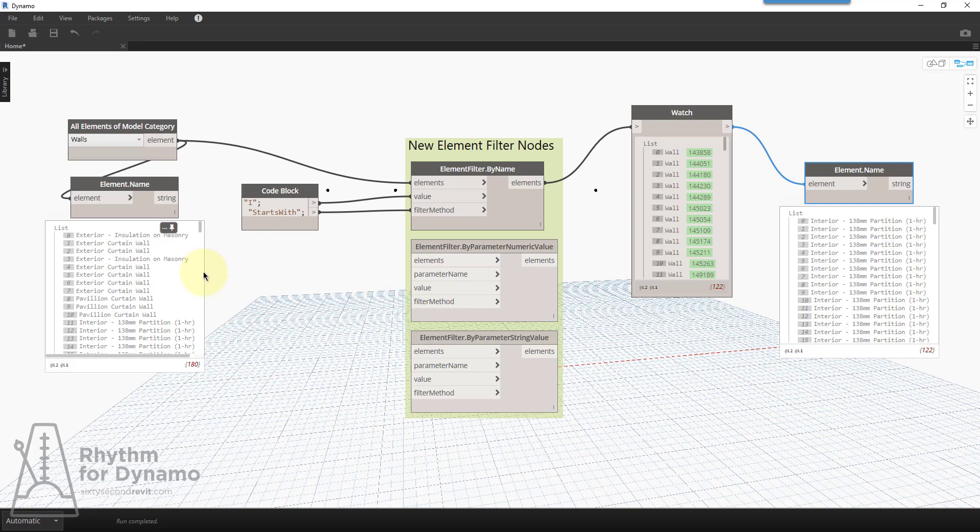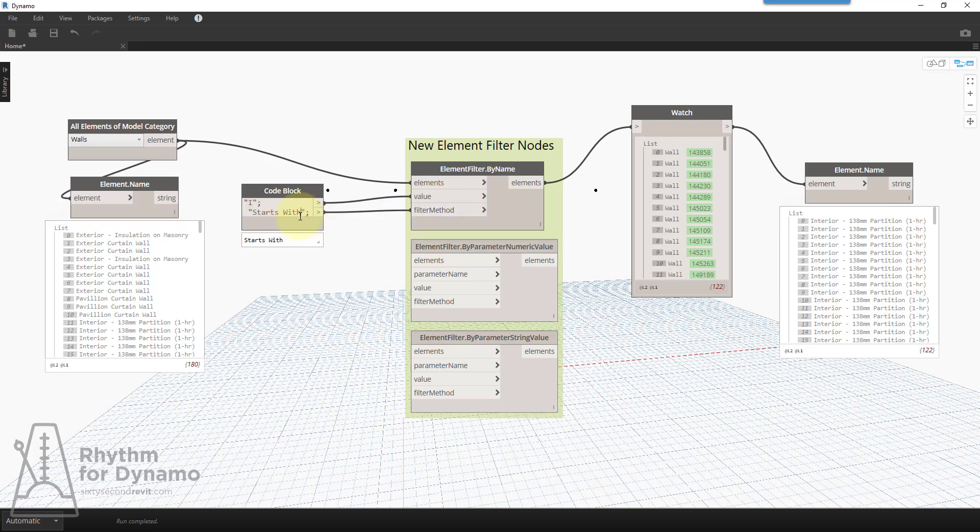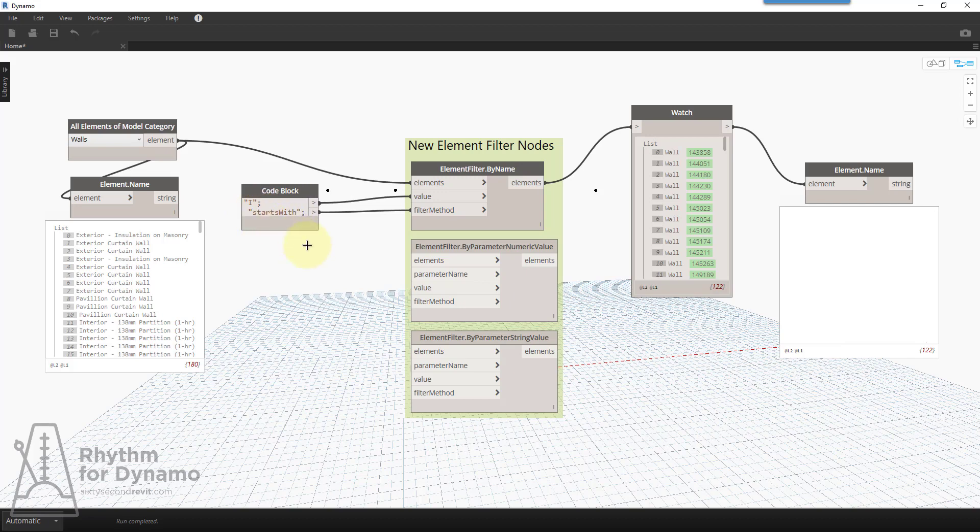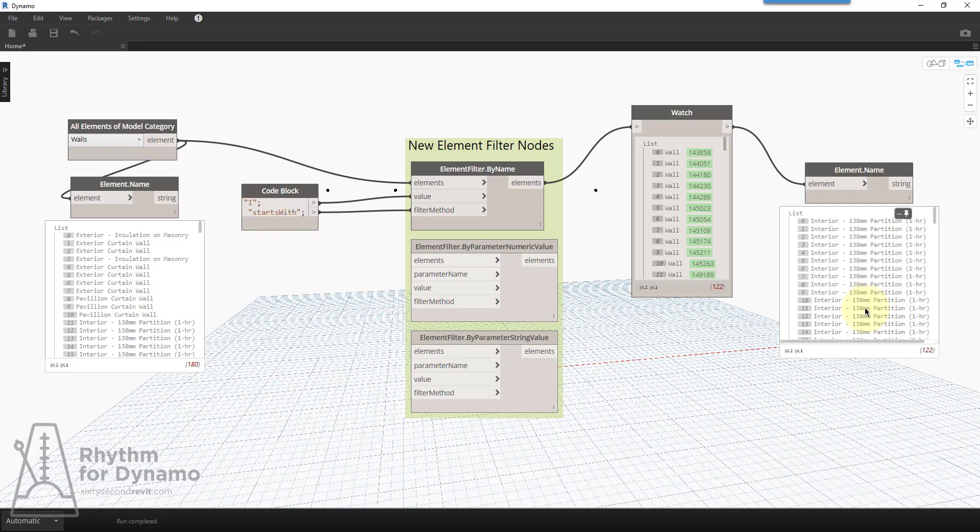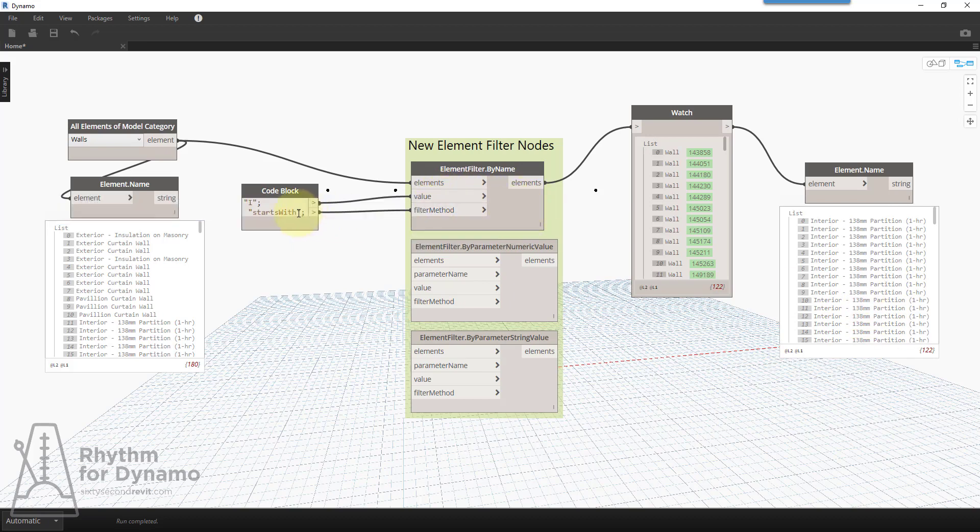Let's say I have a user who typed starts with with a space. This still works if you type it wrong. So the methods that I'm including are contains, does not contain, starts with, does not start with, ends with, does not end with, equals, and does not equal. So if we were to even spell this wrong, it should still find it. So the beauty behind this is it's not case sensitive. I can do camel case, starts with, and I'll still get the same result because this node is smart where it's realizing that that's the filter method that I wanted.